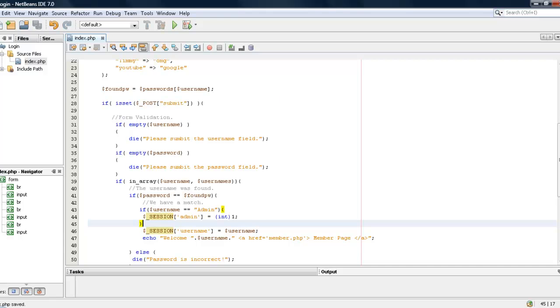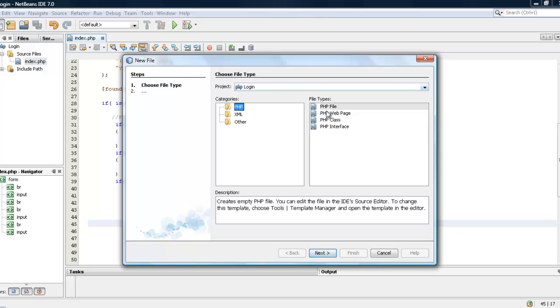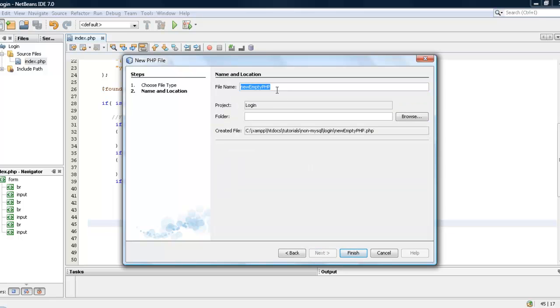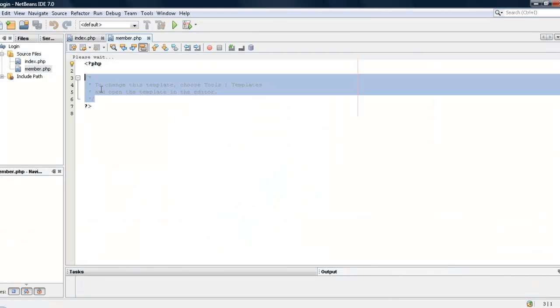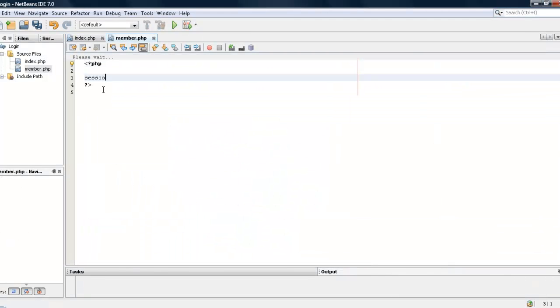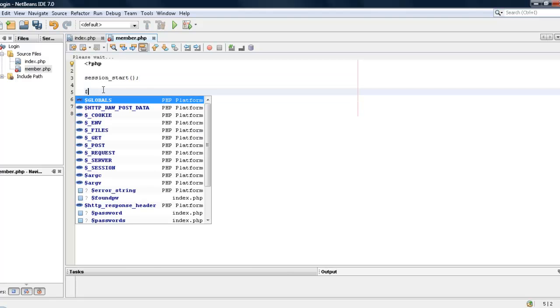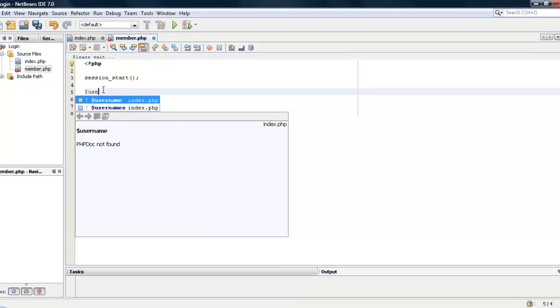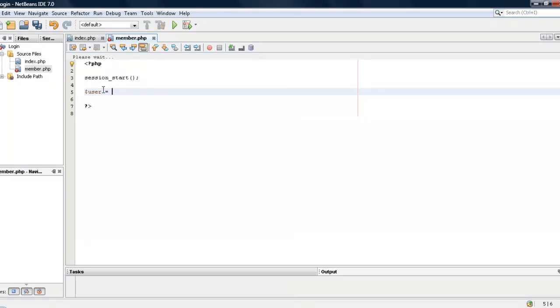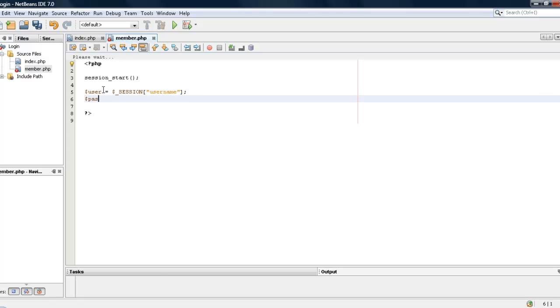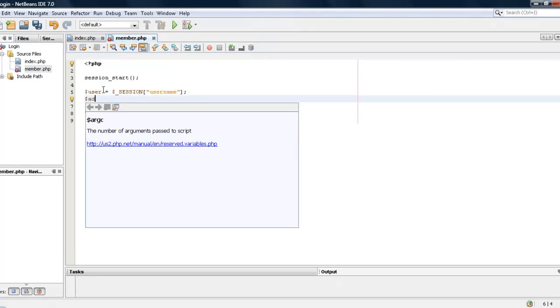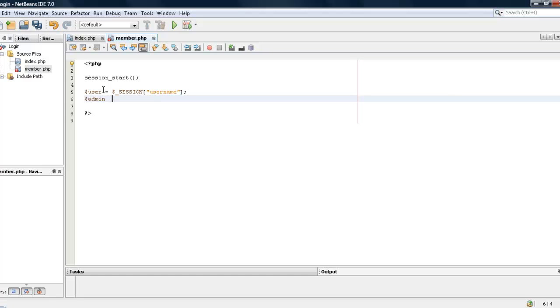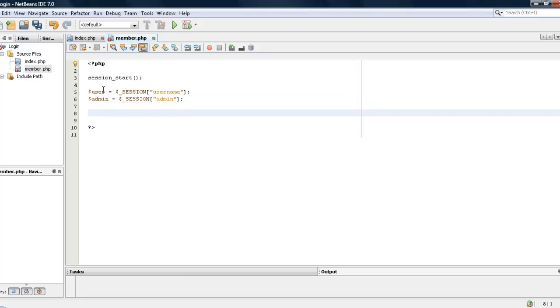Okay, so let's go ahead and create another page. This one will be member.php and right here we are just going to set user equals session username and pass, well sorry guys I'm really out of it, admin equals session admin.